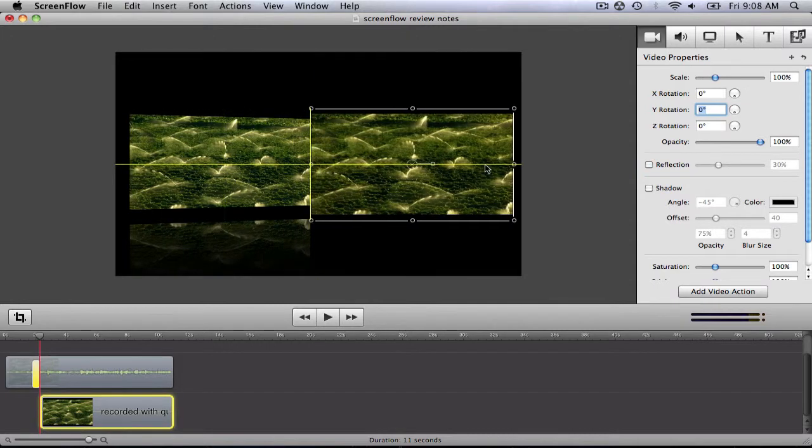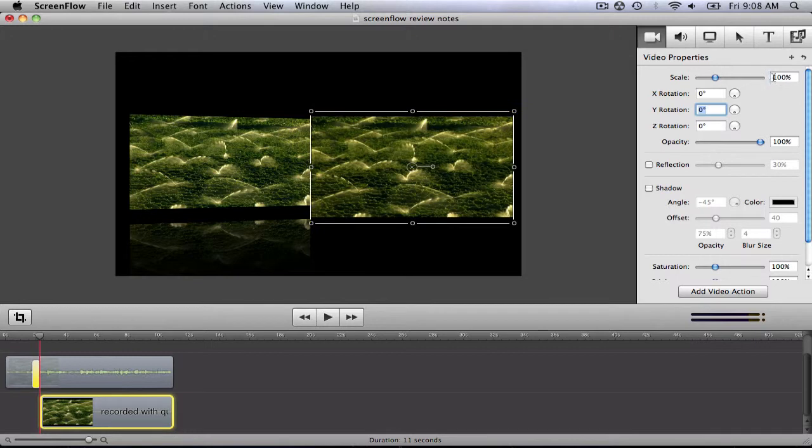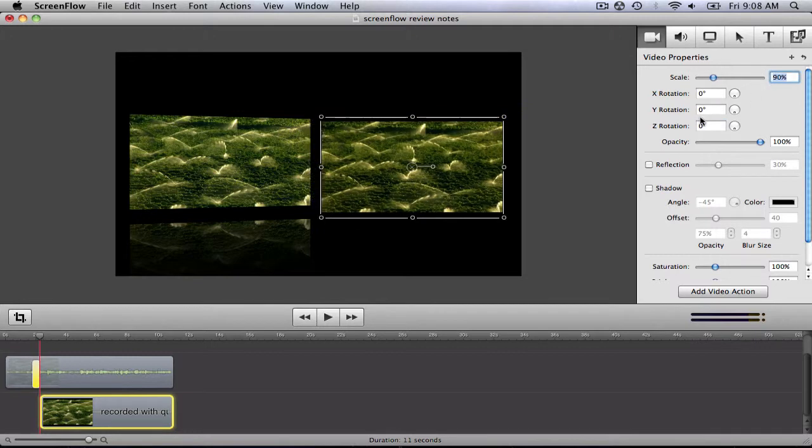As you can see, the second clip is now occupying the video, so I'll do the same to it, and I'll move them both to different sides. Looks cool so far, but now let's make it a bit more professional.